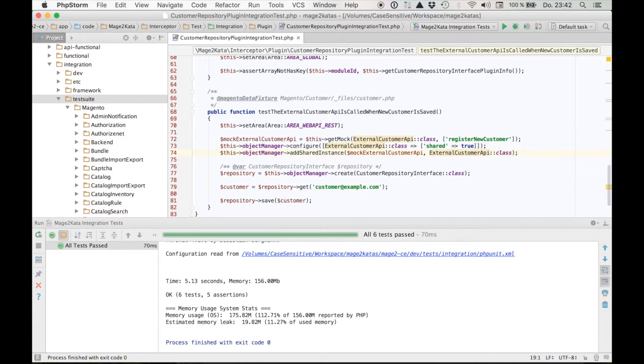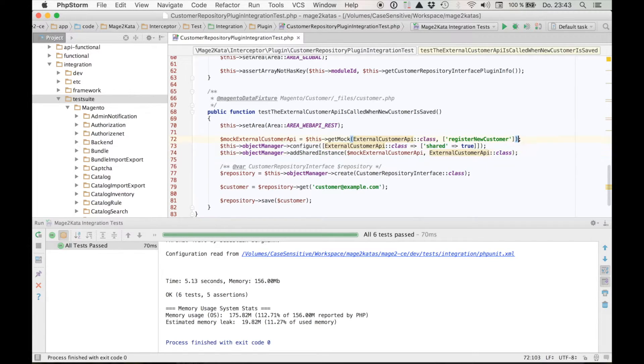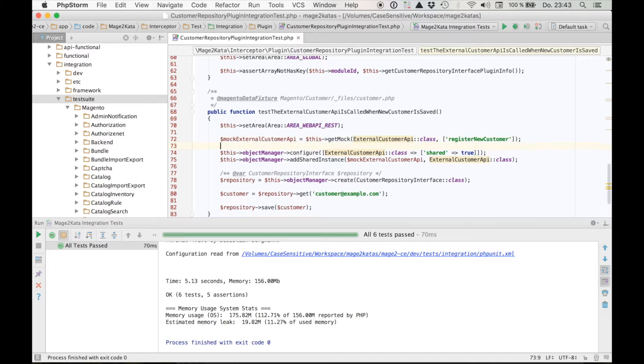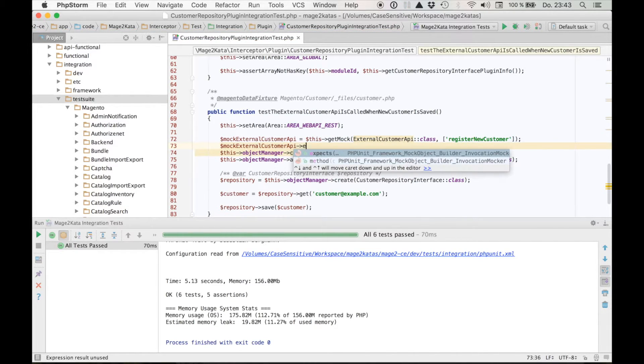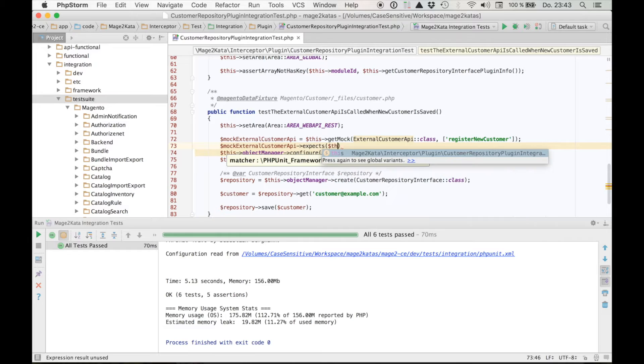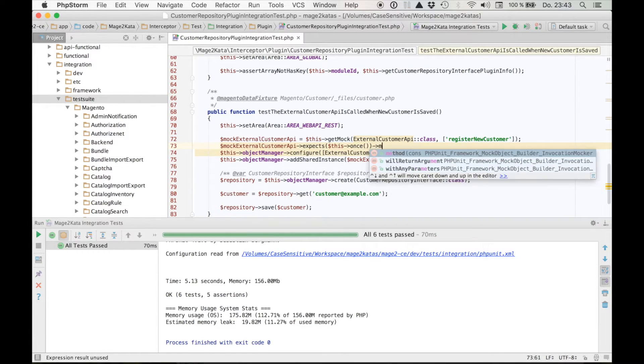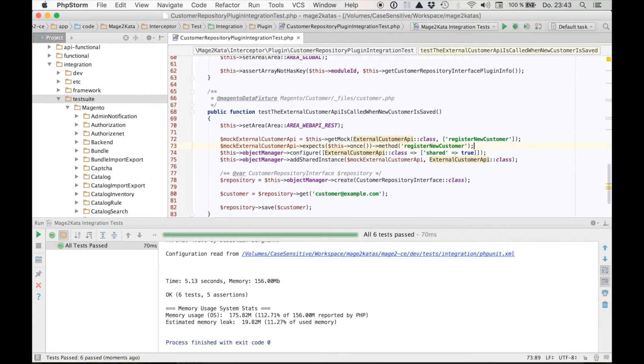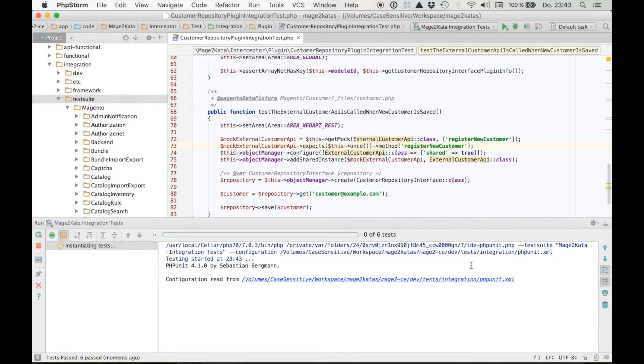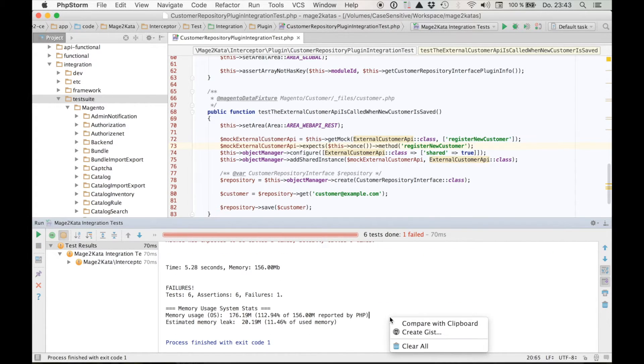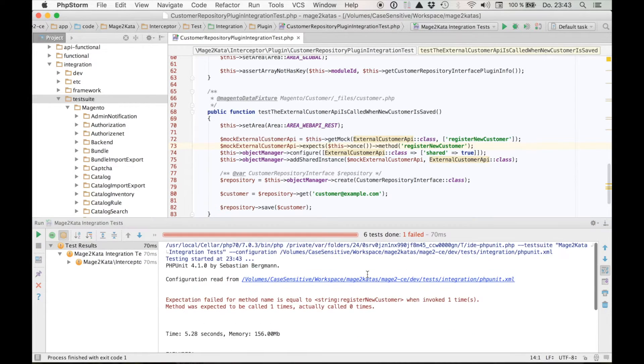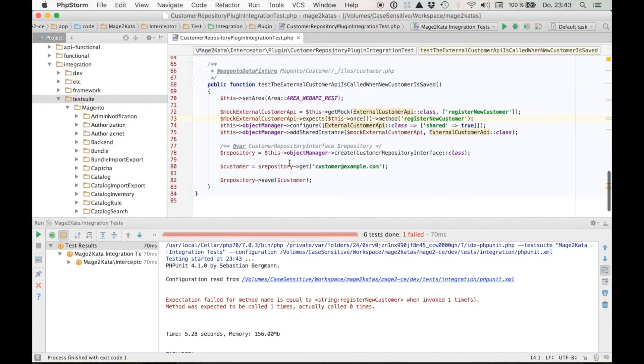All right. Now our test is doing quite a lot, but it isn't a real test yet. There is no assertion. So let's change that. Let's go ahead and add an expectation to our mock. So I want to add the expectation that our mock customer api expects this once that the method register new customer is going to be called. So now the test will fail again. And why is it failing? Well, the expected method isn't being called. It's not being called because our customer here is an existing customer.